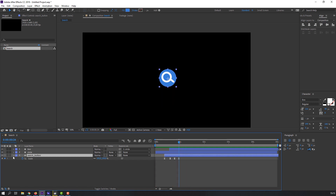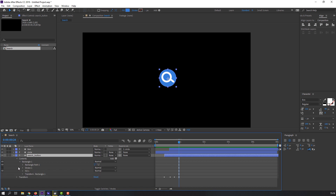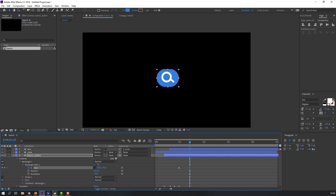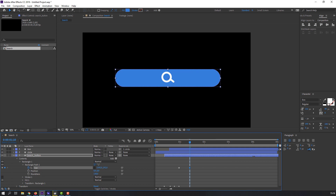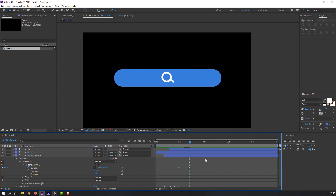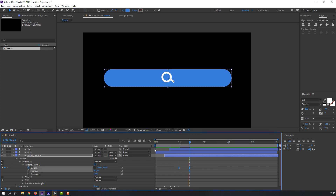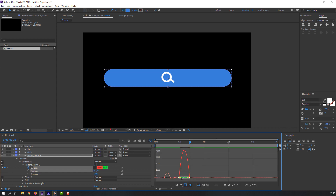Select the search button again, open options, Contents, Rectangle 1, Rectangle Path — this is the Size property. Click here to make a Size keyframe, go to a later frame and change the size. Select all keyframes, right-click, Keyframe Assistant, Easy Ease. Go to the Graph Editor and make a smooth graph.